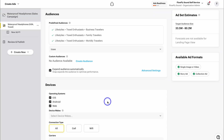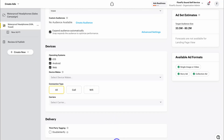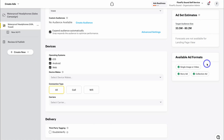Navigate down to Devices — you can select the type of device to display your ads on; I'll leave that as default, as well as Connection Type set to All. On the right-hand side we can see our target audience size and the available ad formats. Once you're finished with the ad set level, navigate down to Next.